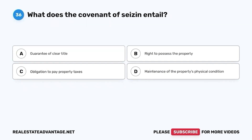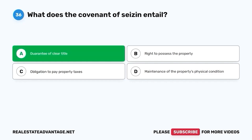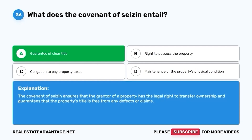Question 36. What does the covenant of seisin entail? A. Guarantee of clear title. B. Right to possess the property. C. Obligation to pay property taxes. D. Maintenance of the property's physical condition. The correct answer is A. Guarantee of clear title. The covenant of seisin ensures that the grantor of a property has the legal right to transfer ownership and guarantees that the property's title is free from any defects or claims.